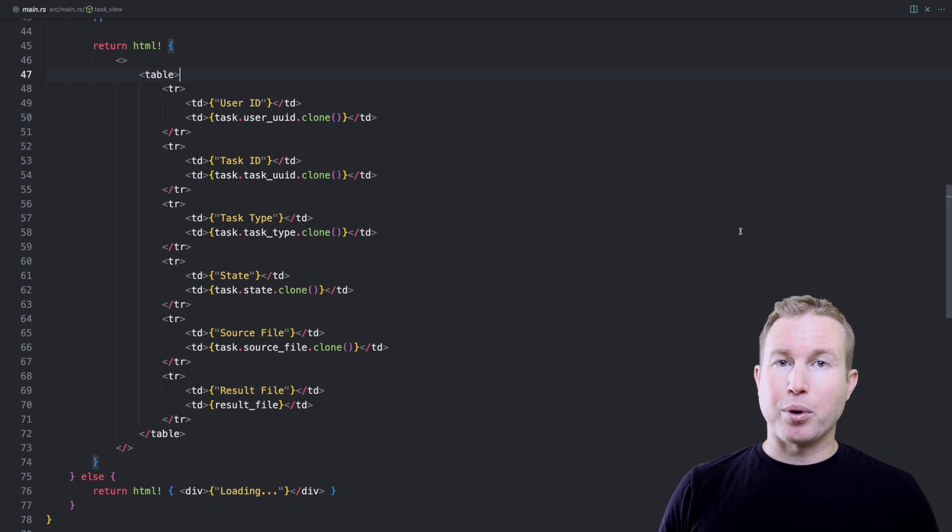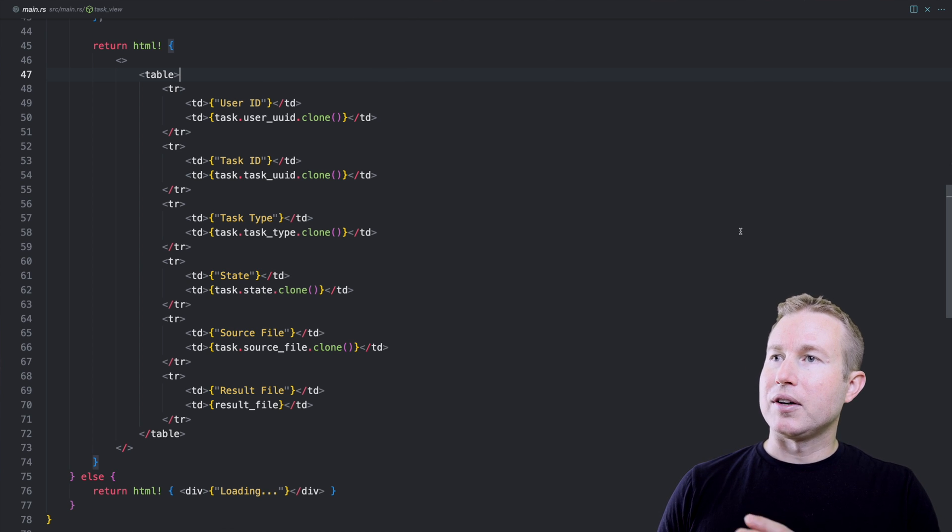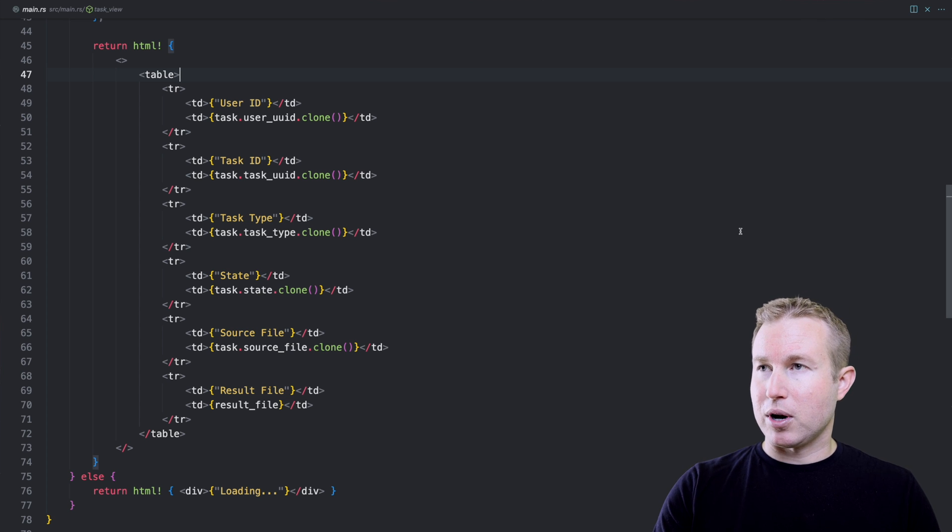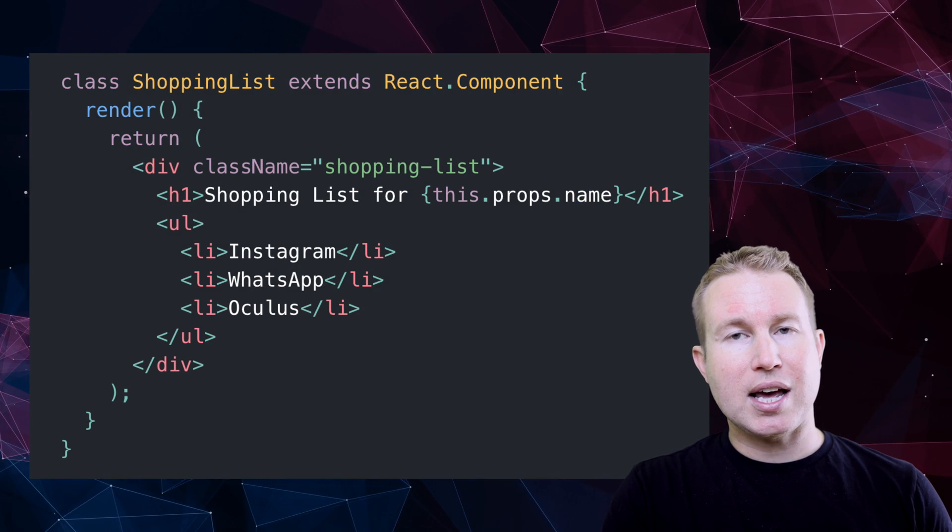On the more involved side of things, you can create a macro that takes a completely custom domain-specific language as input and produces Rust code as output. The best example of this that comes to mind is a U framework that has the HTML macro that takes an HTML-like language as input and produces Rust code as output. This is kind of similar to the React framework's JSX syntax in the JavaScript world.